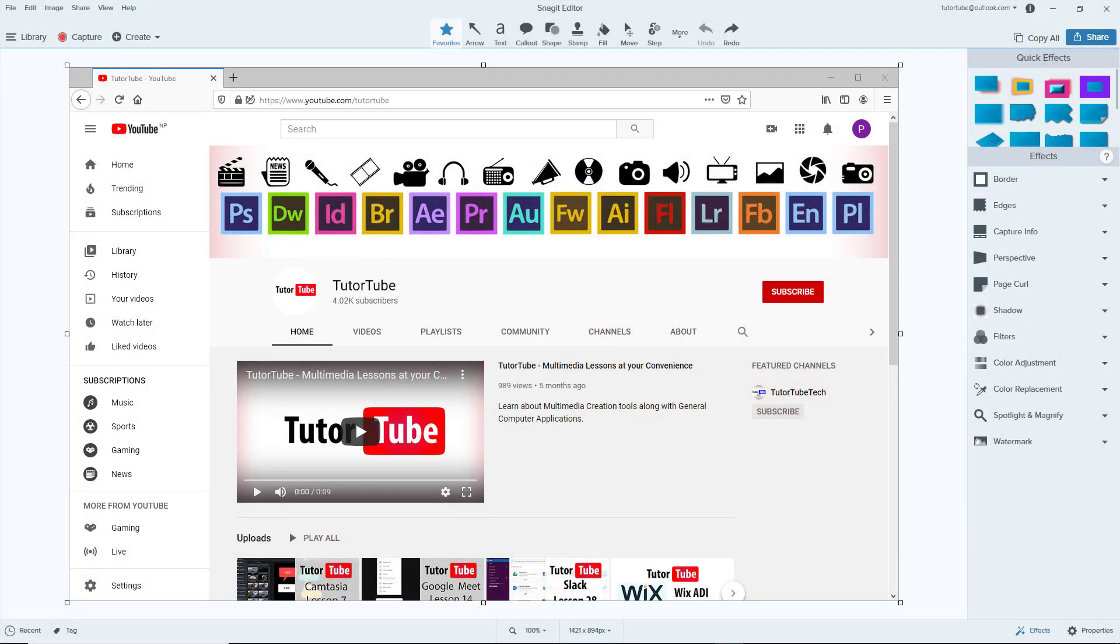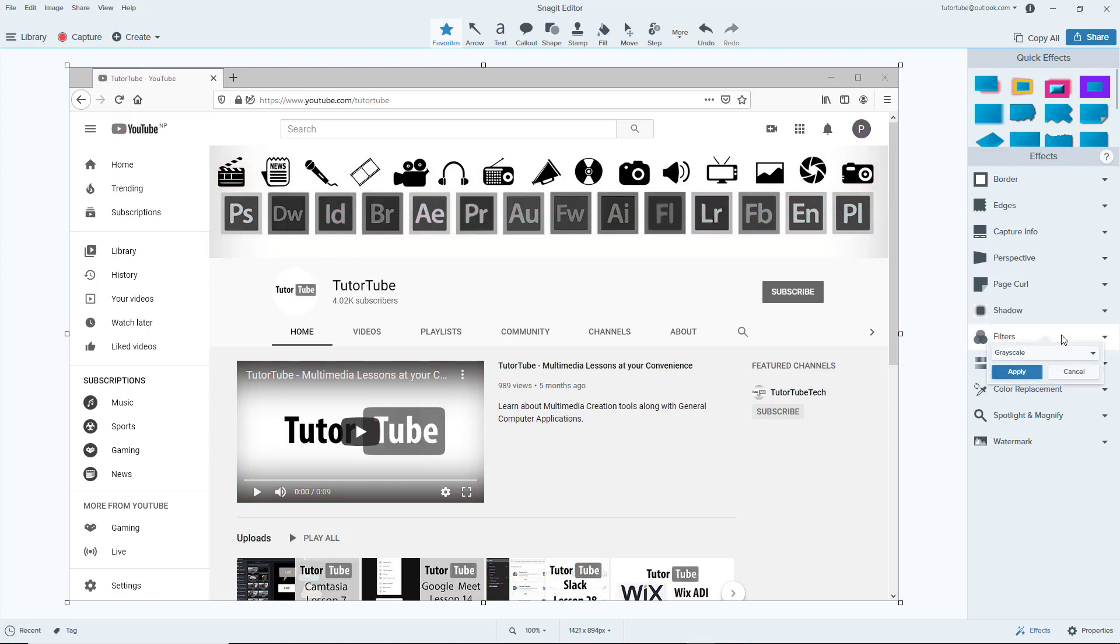So now let's see how we can work with filters and color adjustment effects inside of Snagit editor. Over here on the right side you can see that there's filters. Once I click on it, you can see that everything turns black and white because grayscale filter has been added in, meaning everything is in scale of gray.